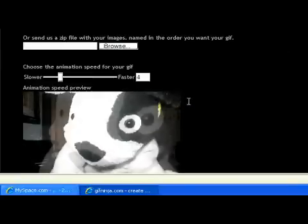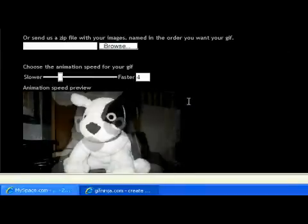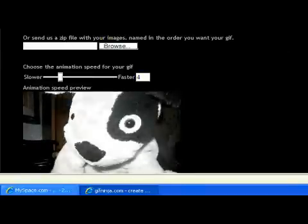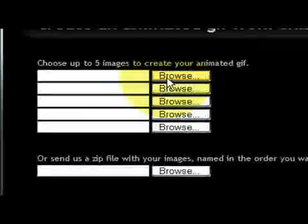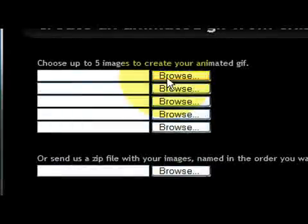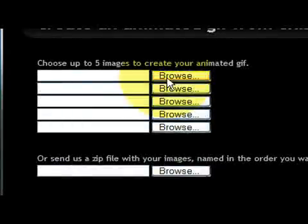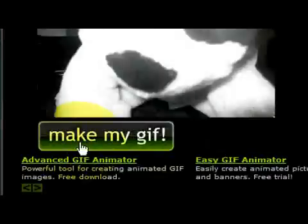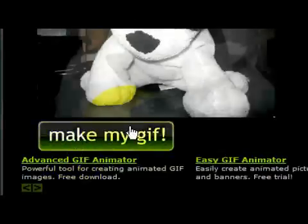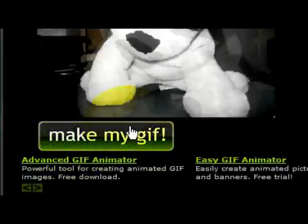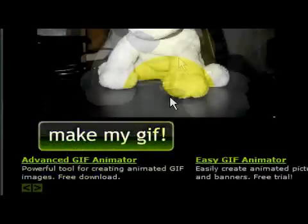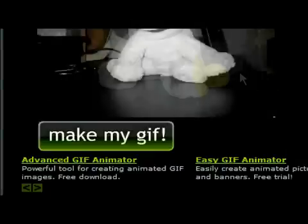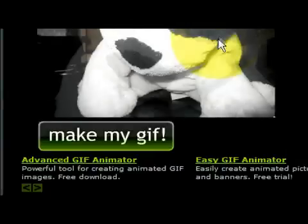How they did that was they took multiple pictures of the dog moving forward. What you need to do is go to browse and add all the photos that you've used. After you've uploaded all those photos, scroll down to make my GIF and then it will load and play the animation just like this dog right here.